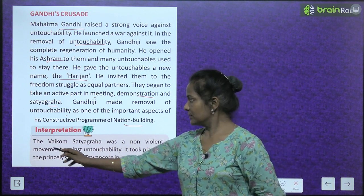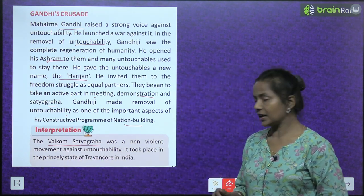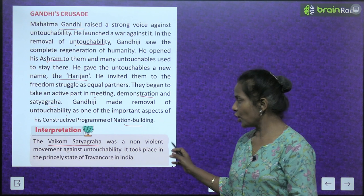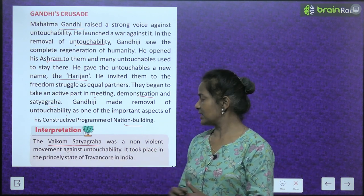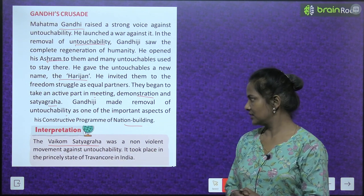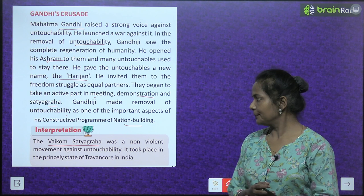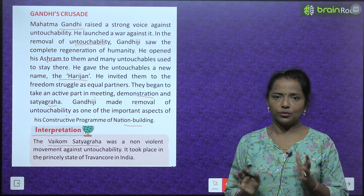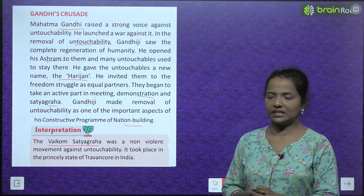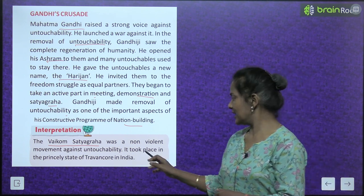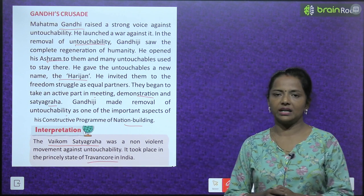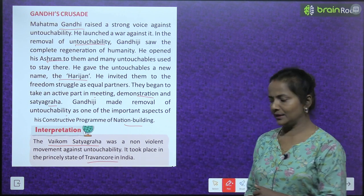Interpretation: The Waikam Satyagraha was a non-violent movement against untouchability. It took place in the princely state of Travancore in India.